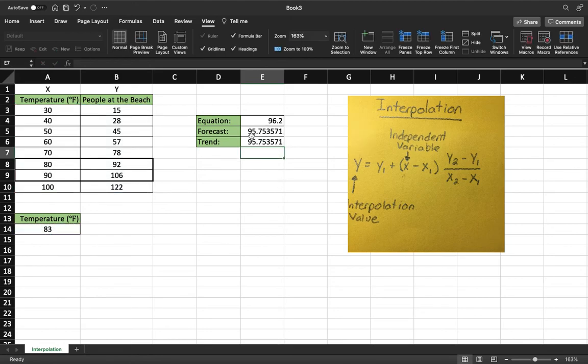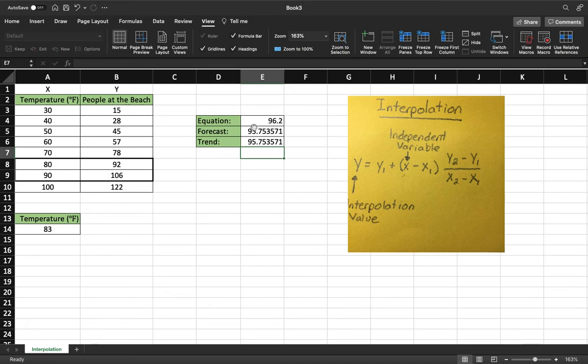And as you can see this is the same value, right here. And so that there is your interpolation of how many people would be at the beach for a temperature of 83 degrees. And that is not listed.